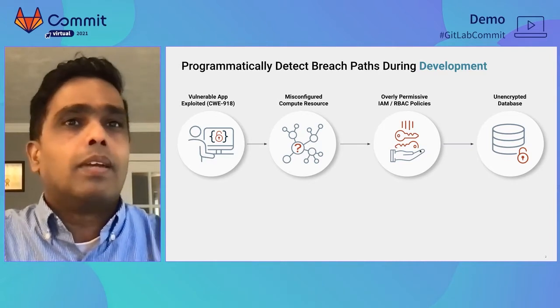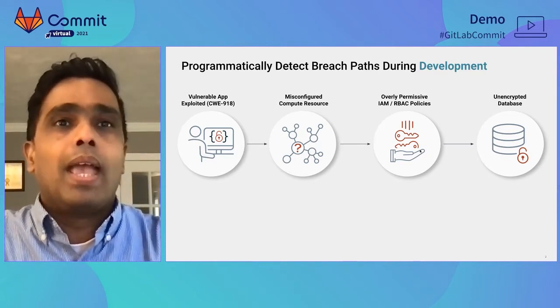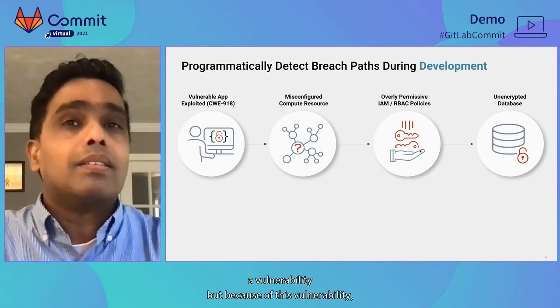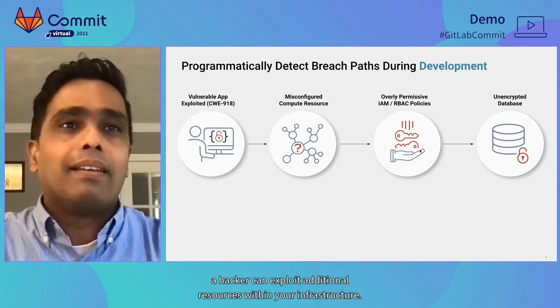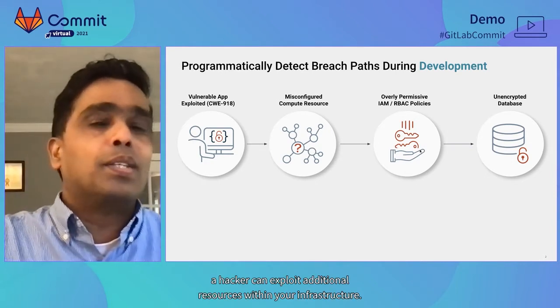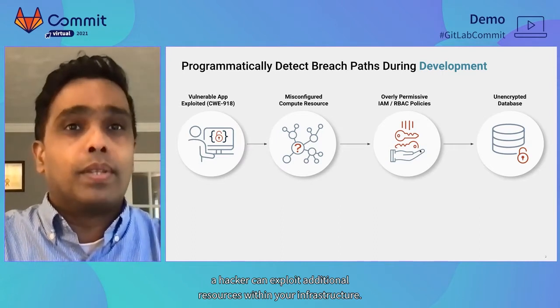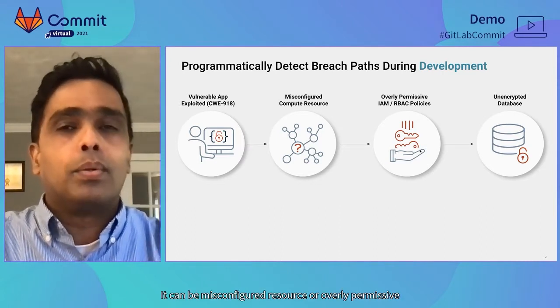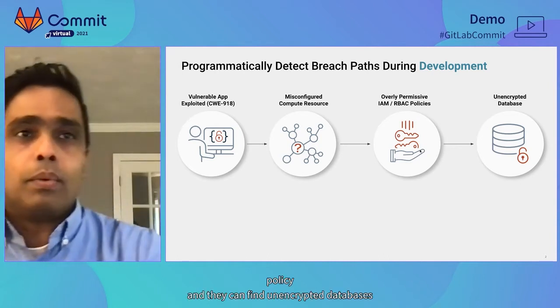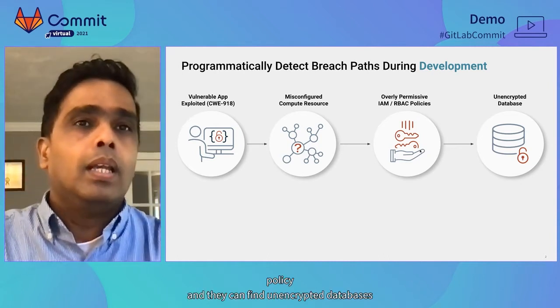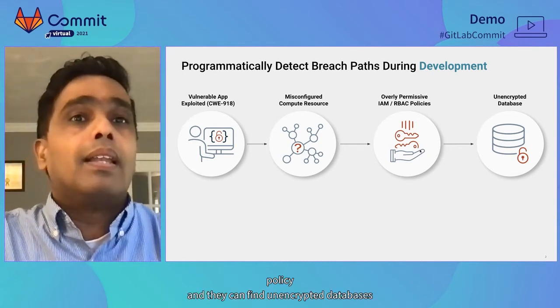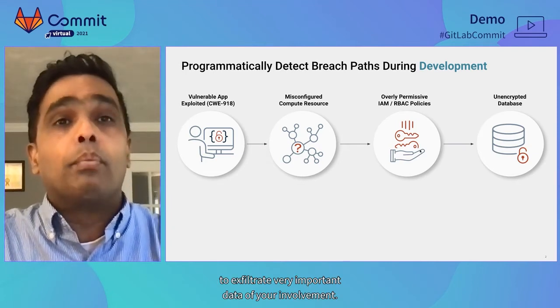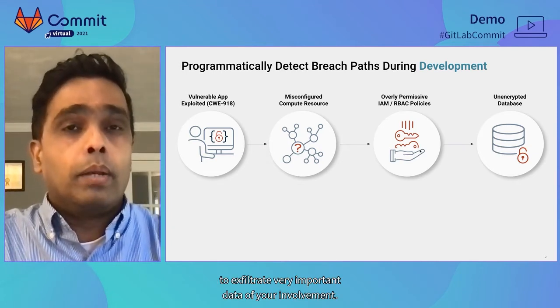Just look at this example. Here we have SSRF vulnerability, but because of this vulnerability, hackers can exploit additional resources within your infrastructure. It can be misconfigured compute resource or overly permissive IAM or RBAC policy, and they can find unencrypted database to exfiltrate very important data of your environment.